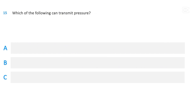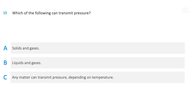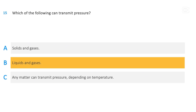Which of the following can transmit pressure? Solids and gases; liquids and gases; or any matter can transmit pressure depending on temperature. The correct answer is liquids and gases.